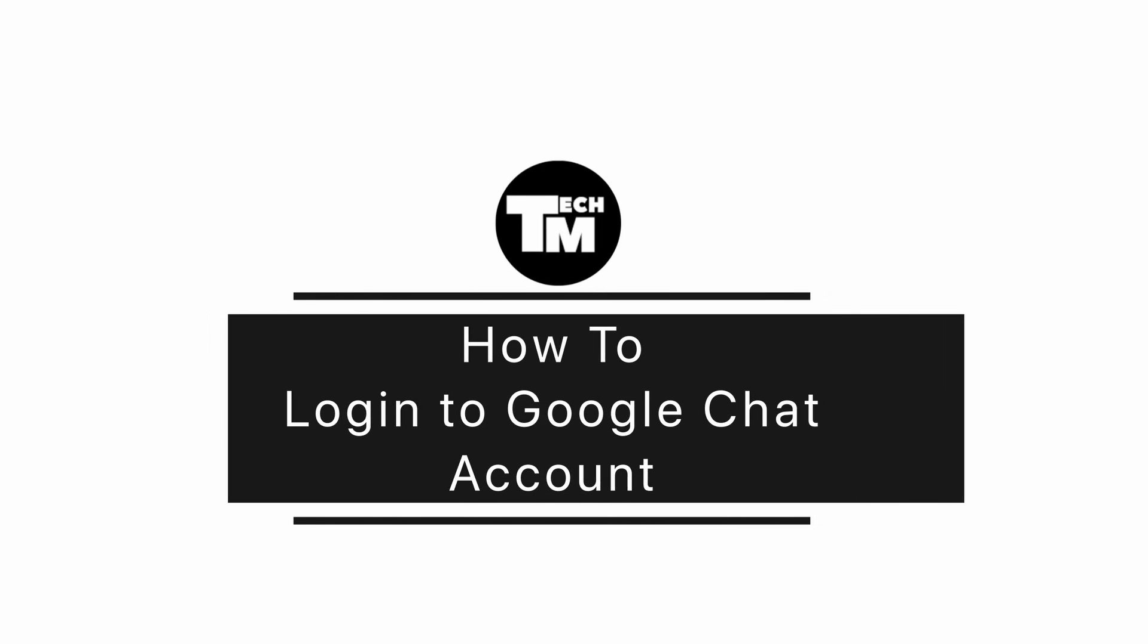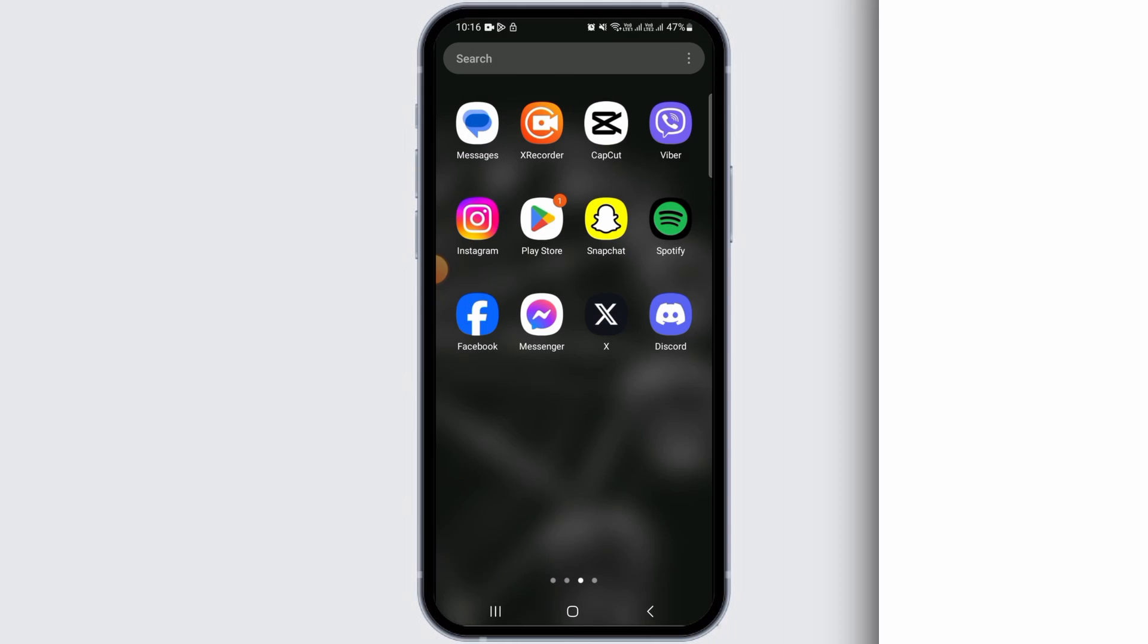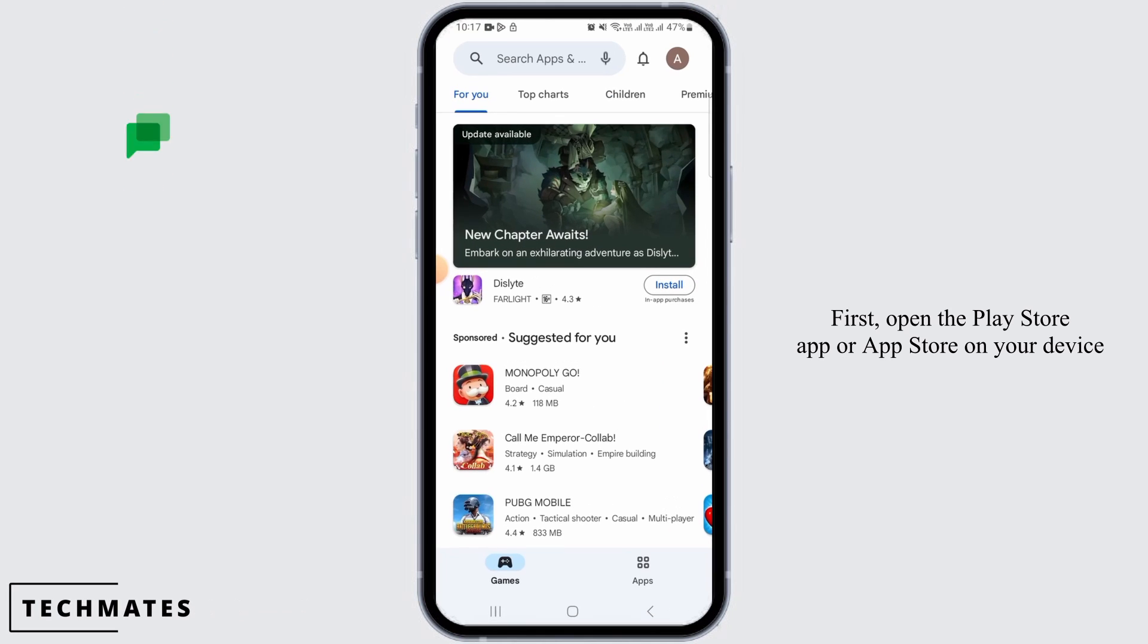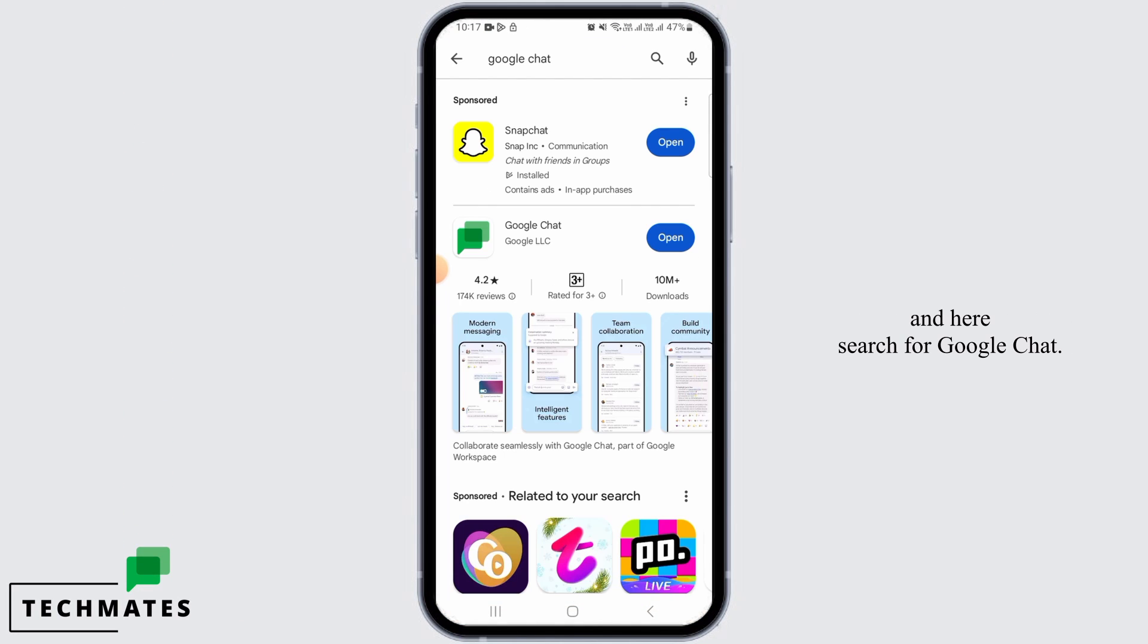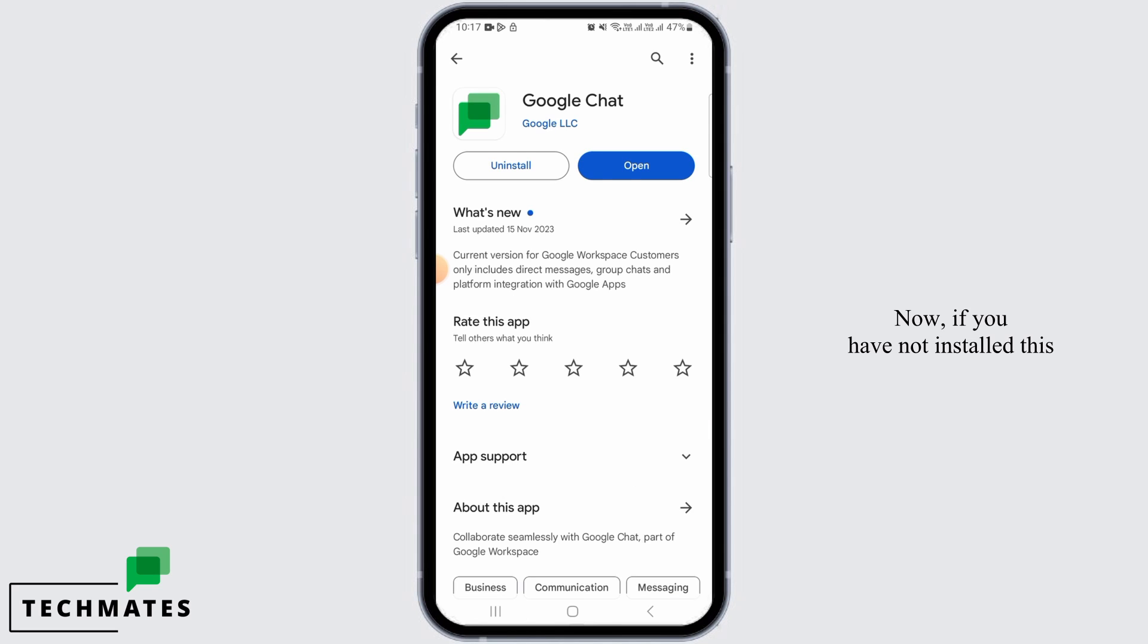How to log into Google Chat account. Hi guys, welcome to our channel, let's begin. First, open the Play Store app or App Store on your device and search for Google Chat.